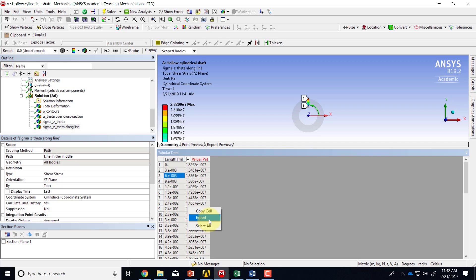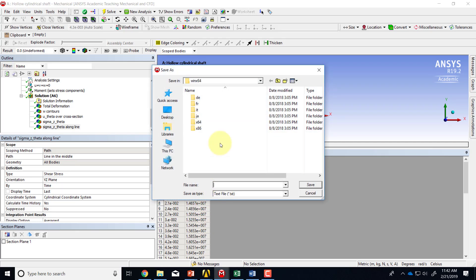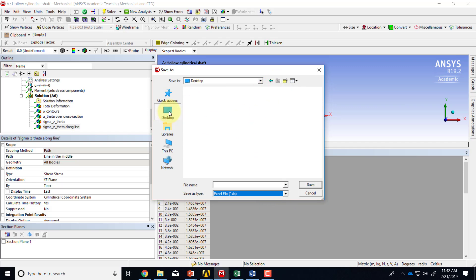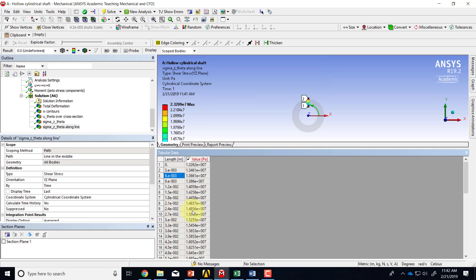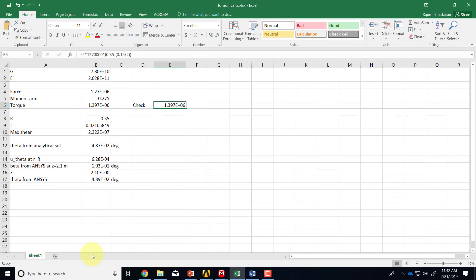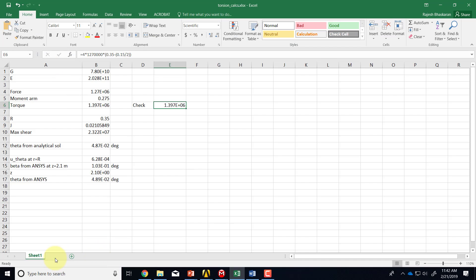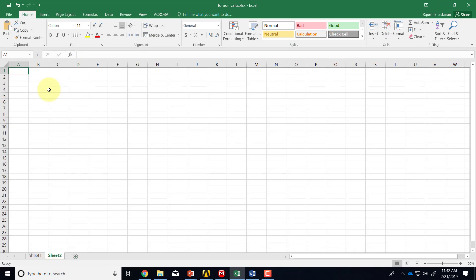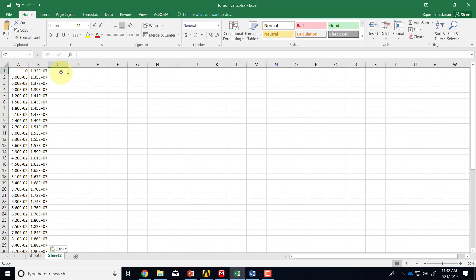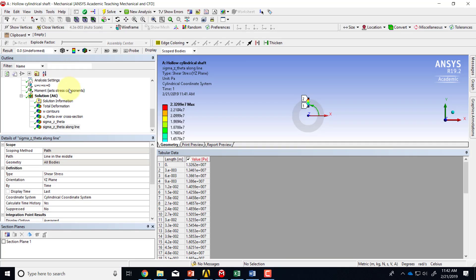I can export this to Excel. So if I say export, I can say Excel, and then pick desktop or wherever. Or you can just select everything, control A, copy everything, control C, and then go to Excel. And if I create a new sheet, for instance, I can just copy and paste there. So this is my ANSYS solution. And then I can calculate the corresponding analytical solution and make a plot and compare the two, which would be an interesting exercise. So I would recommend that.